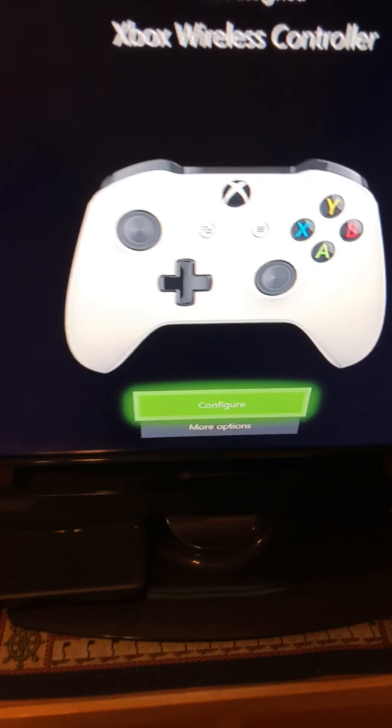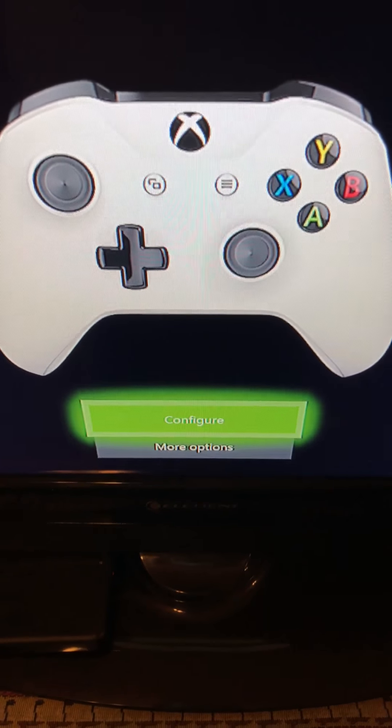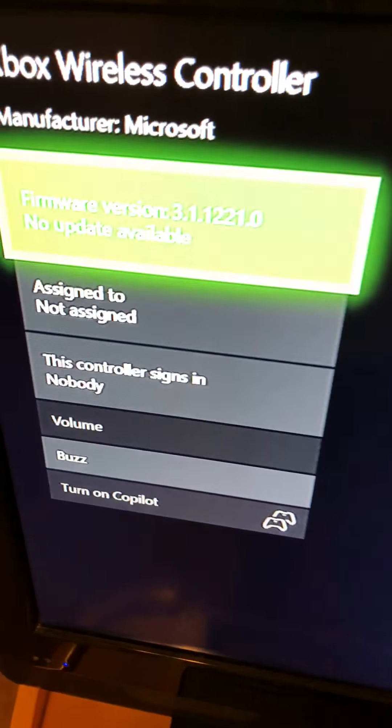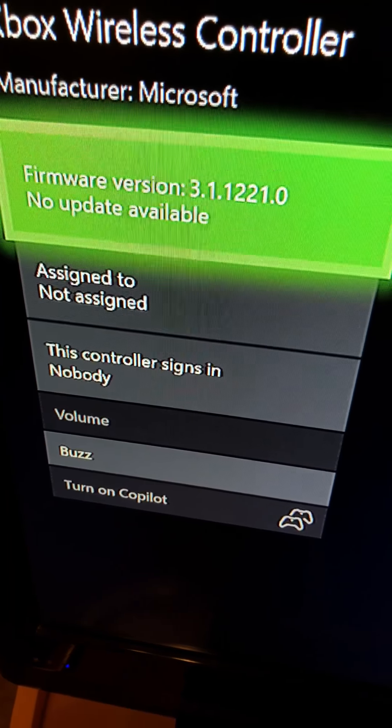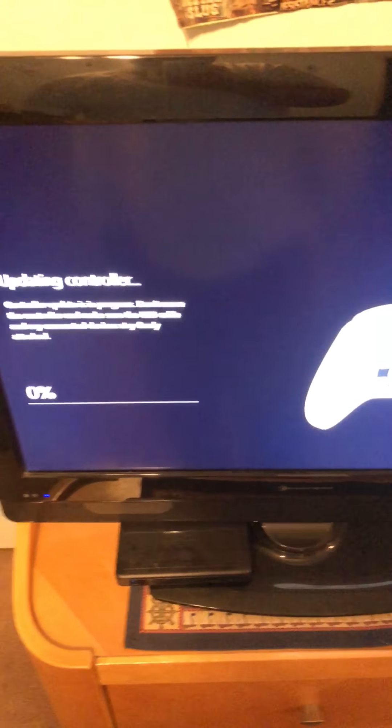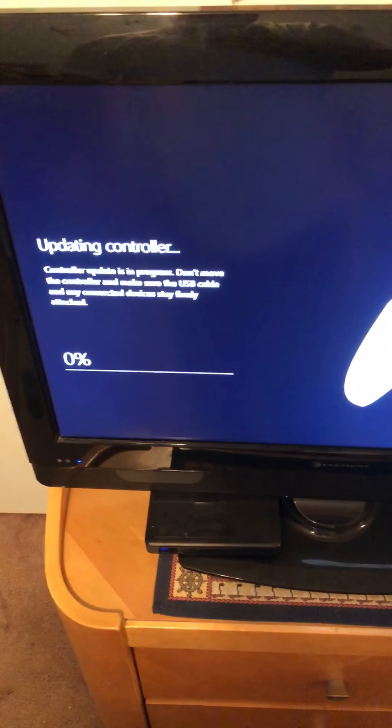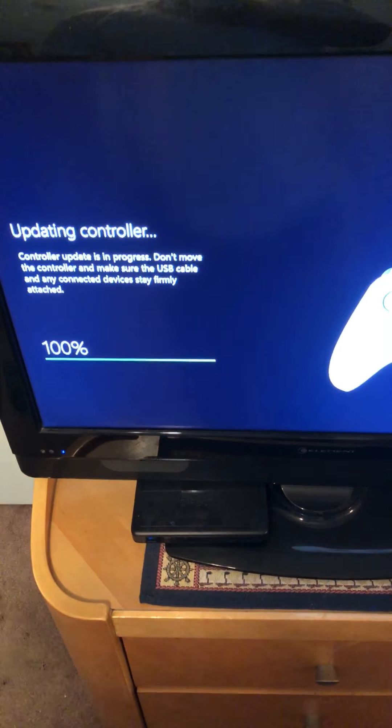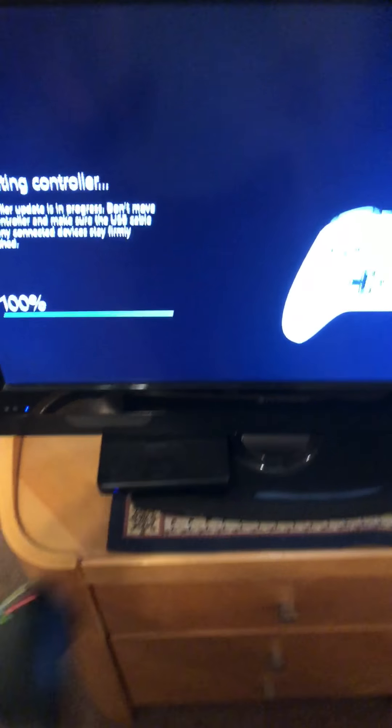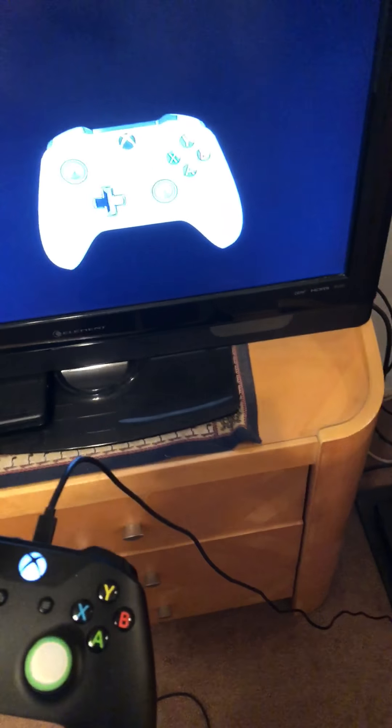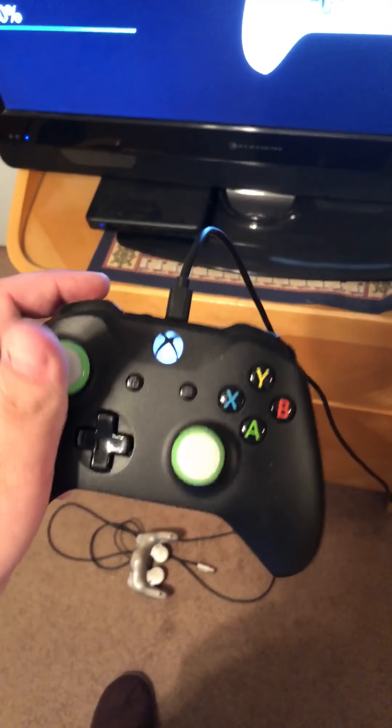From here, you're going to want to go to more options and try to update your controller first. Right now I have no firmware update available. Yours may say something different, so go ahead and continue. This may take a second or two. Let your controller update. So right now it updated.